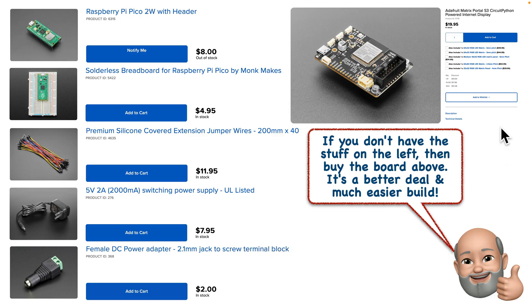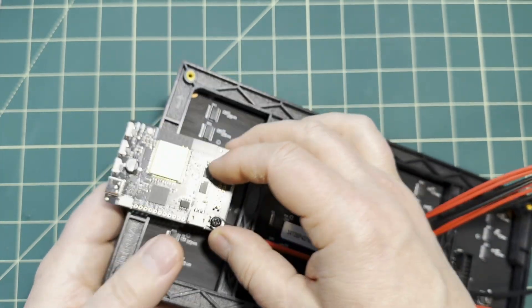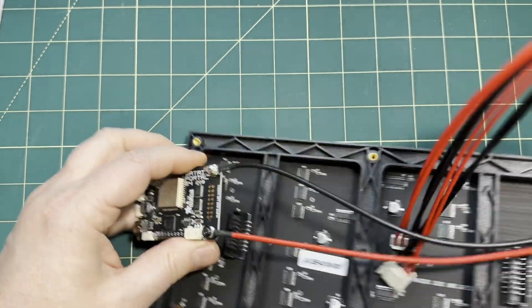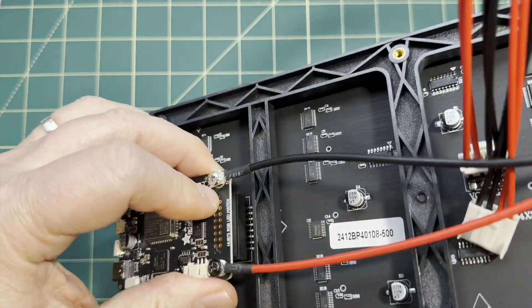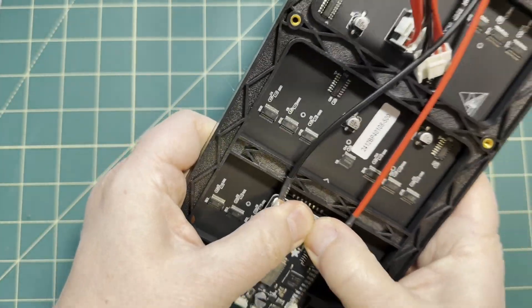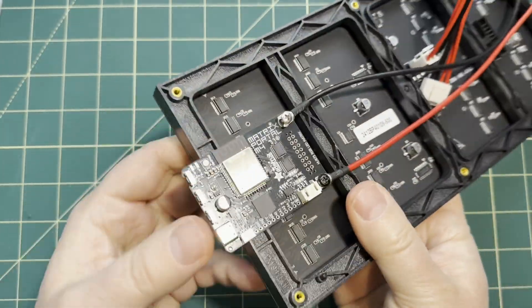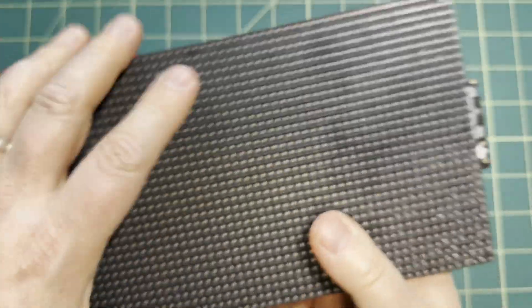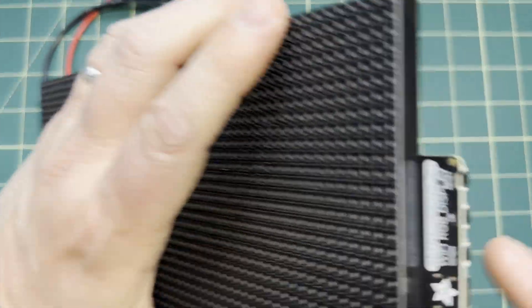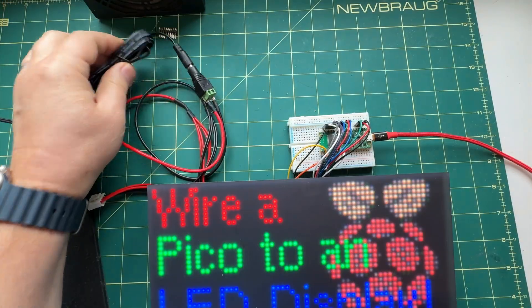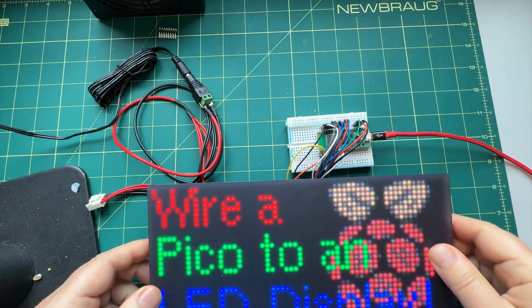The reason for this is if you get the Matrix Portal S3, you won't have to do any breadboard wiring. You'll also be able to power your board and your LED matrix off of a single cable coming out of the matrix board. Plug that into a 5-volt cell phone style power supply and you should be good to go. The Pico setup I'm going to be showing you requires two power supplies, one for the LED matrix and one for the Pico.